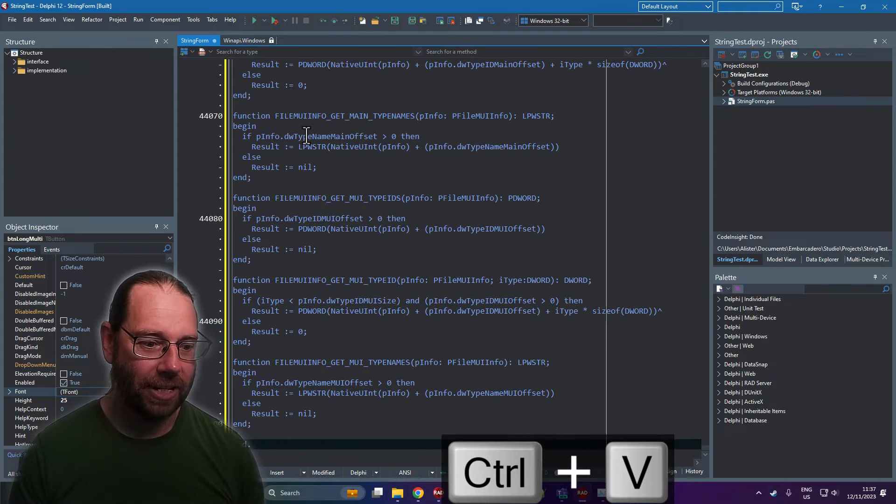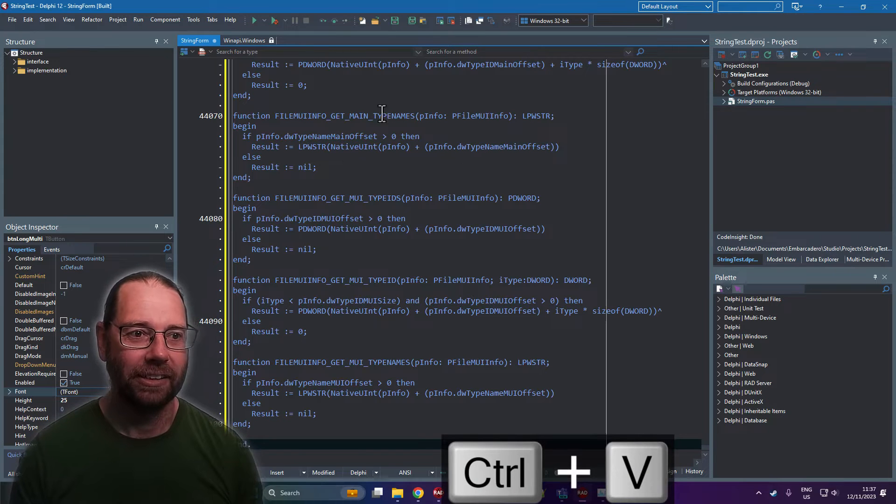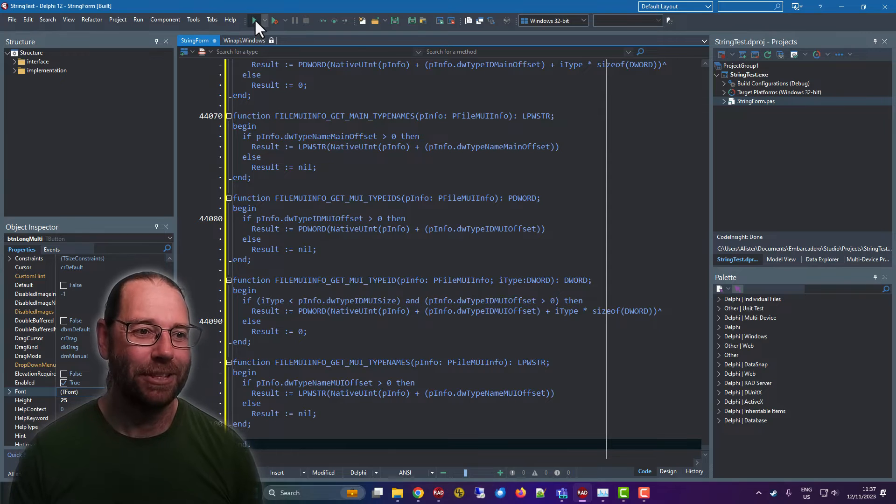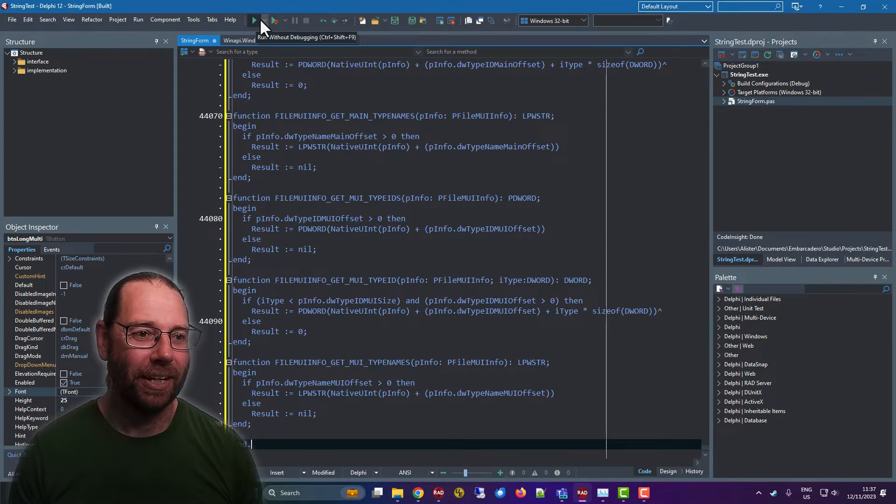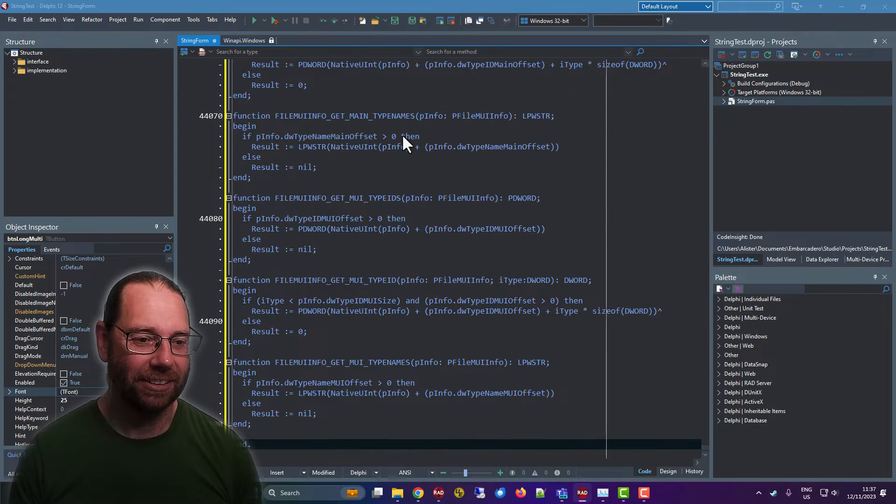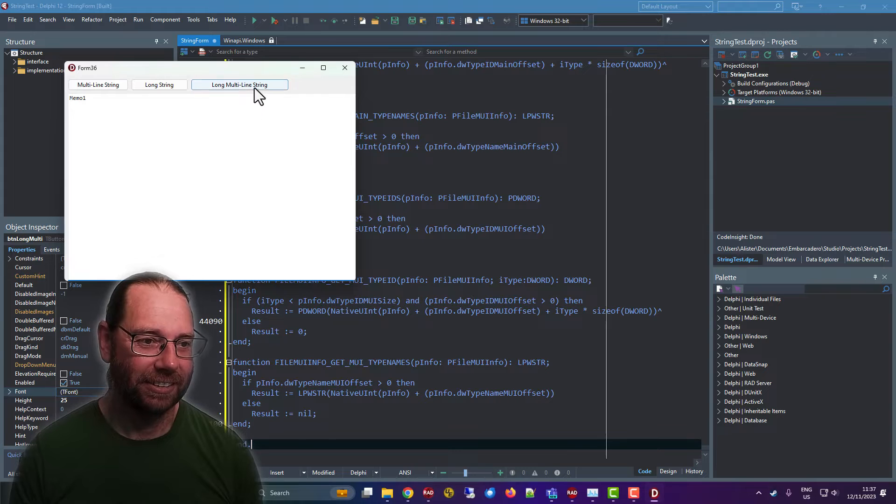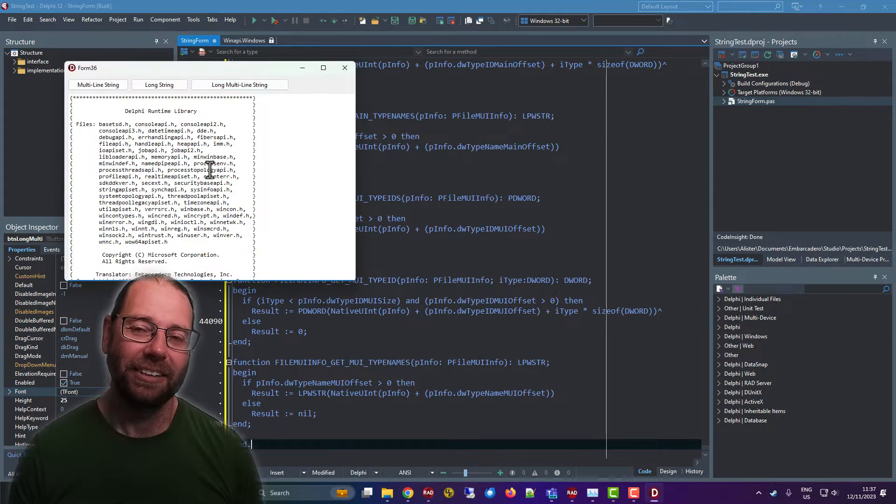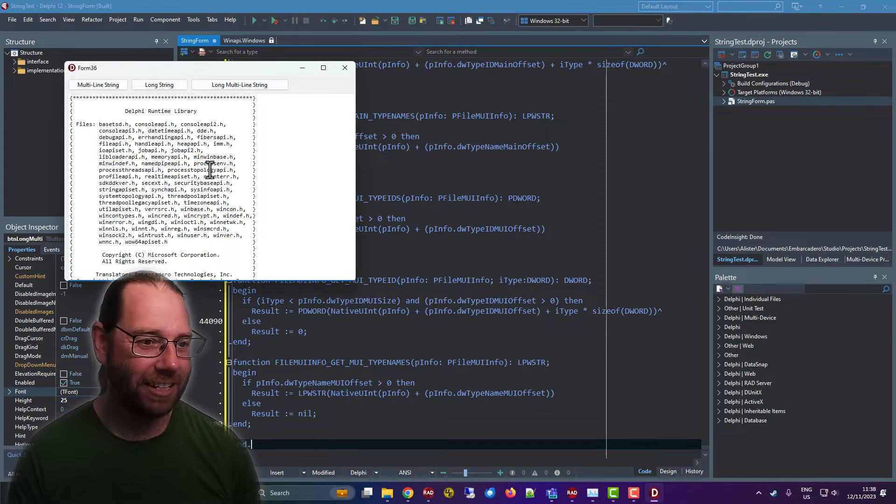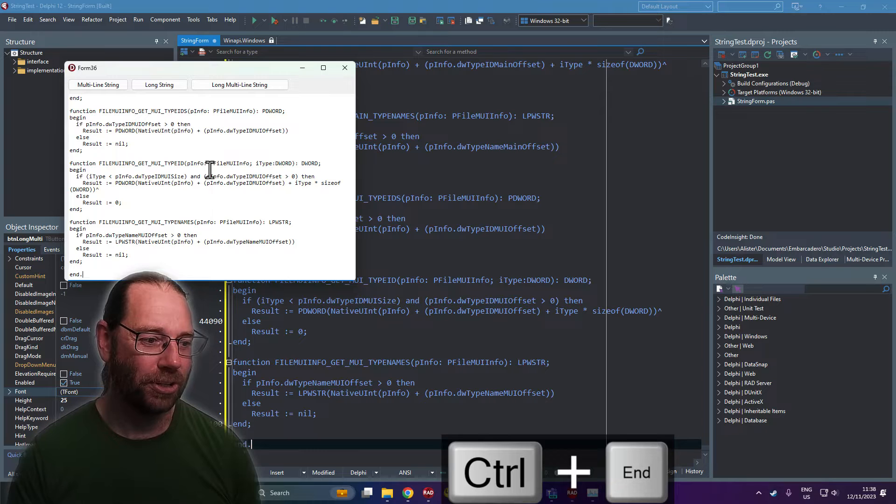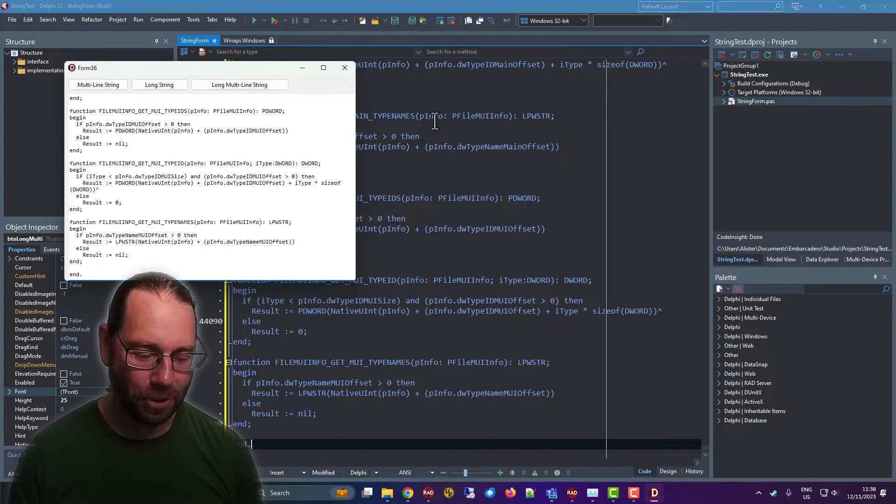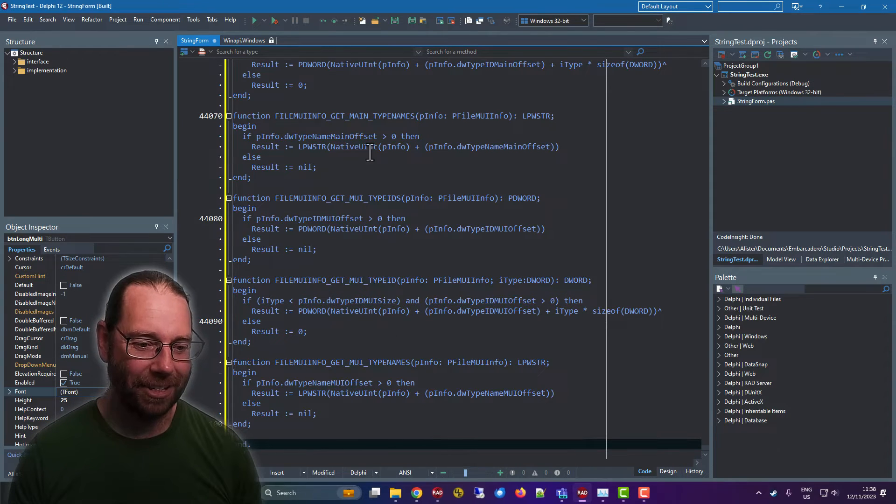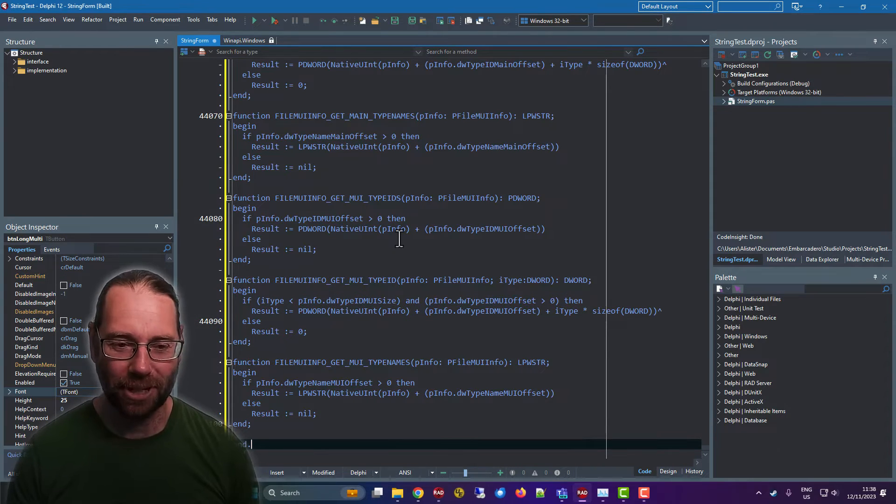I'll paste that in, and we can see we're sort of at the 44,000 line mark. I can run that, and there we have our source code. That is 44,000 lines as a string literal.